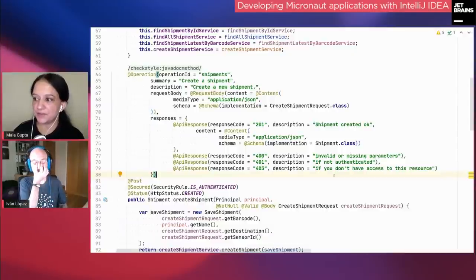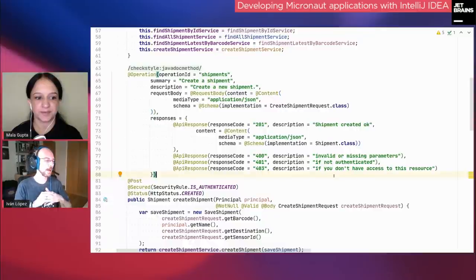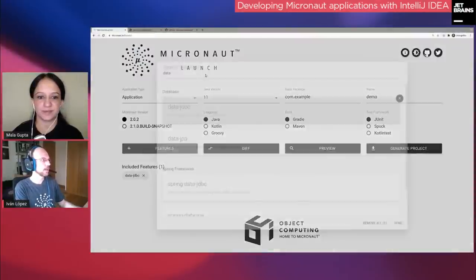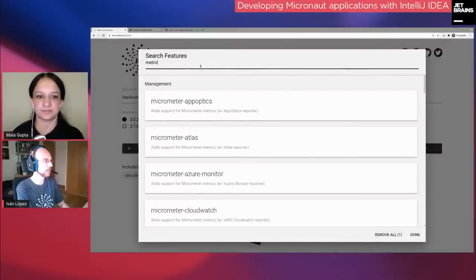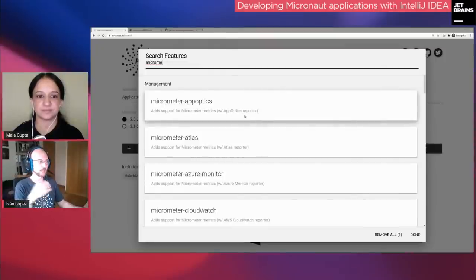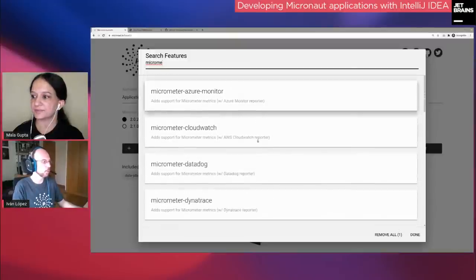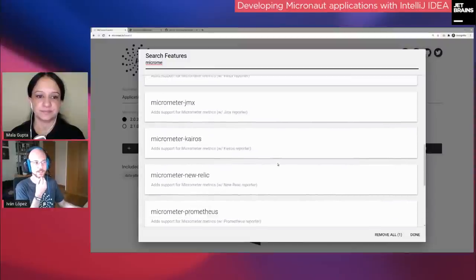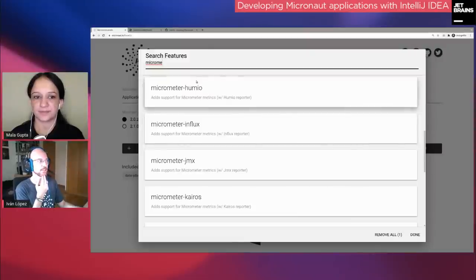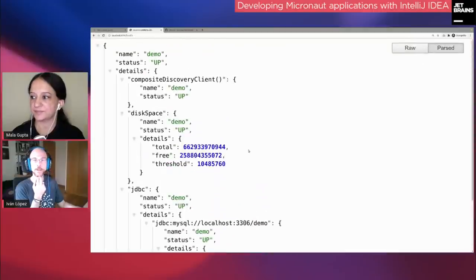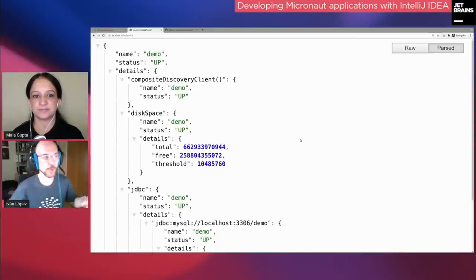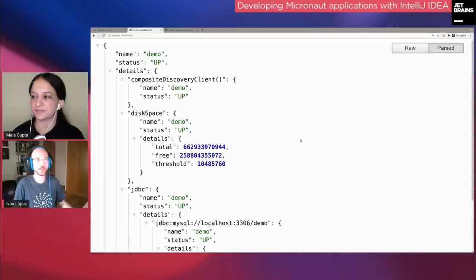Question: Do you have support for metric registry or health metrics? Yes, we support Micrometer with many backends: CloudWatch, InfluxDB, Elastic, Graphite, JMX, New Relic, Prometheus, and more. You just add the right dependency and that's it. For health endpoints, I showed those earlier. In Micronaut 2.1 we're adding new endpoints to improve Kubernetes support — specifically for liveness and readiness probe concepts.